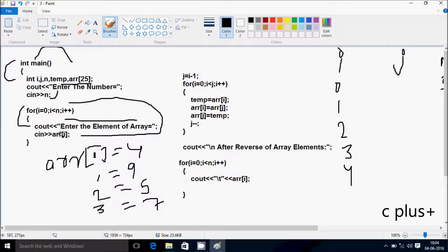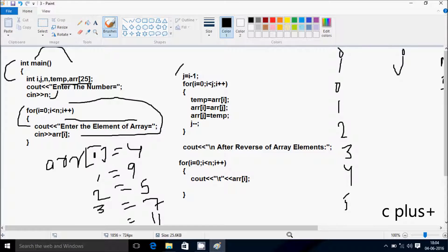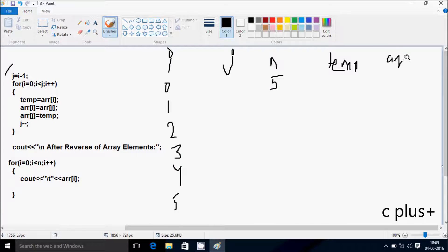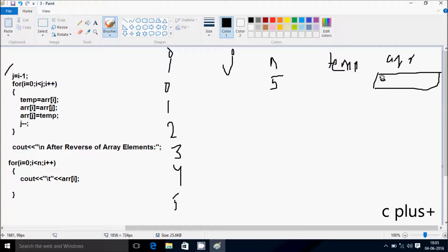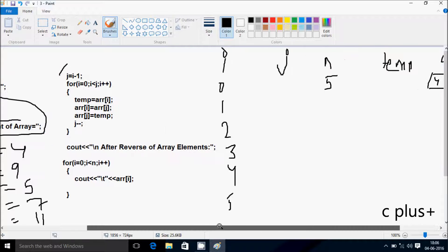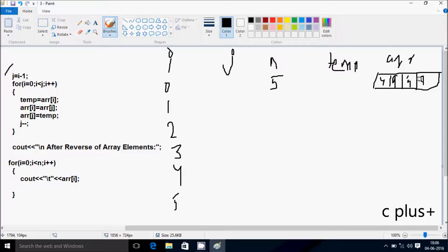i increases to 4, condition 4 less than 5 is true, so I enter 11 at arr[4]. Then i becomes 5. Check condition: 5 less than 5 is not true, so control exits the loop. Now the array contains: arr[0]=4, arr[1]=9, arr[2]=5, arr[3]=7, arr[4]=11.